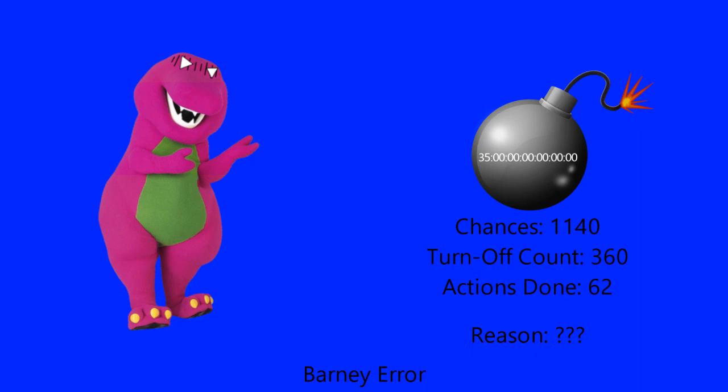Hey Barney, did you know that the turn-off count I just reached is now at 360, which is the same number as an Xbox console? Oh frick, you're right. That reminds me. You turned off your computer a total of 360 times, which is very unexpectedly surprising, which also means you are now at the 1,140th chance.